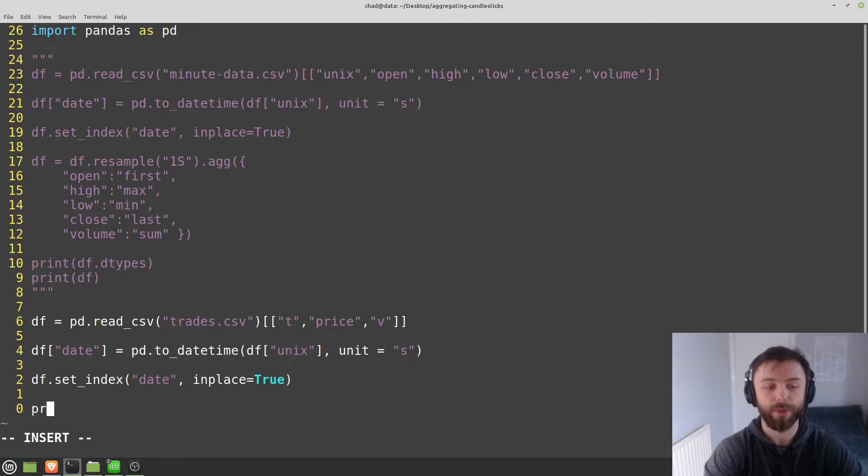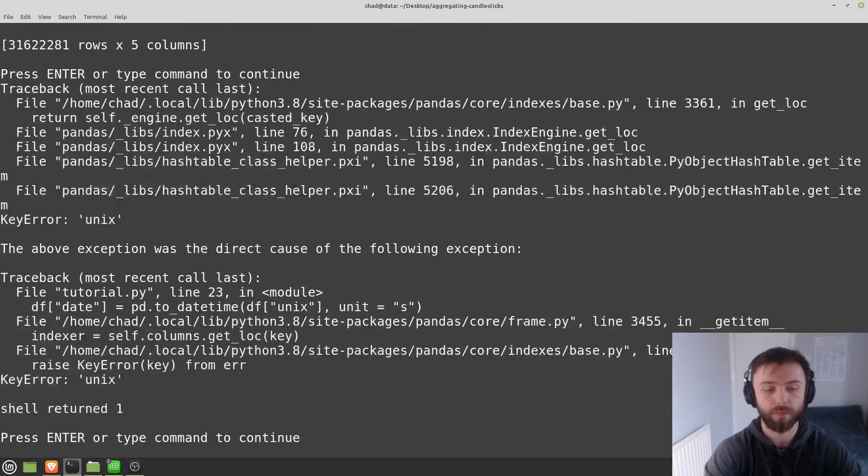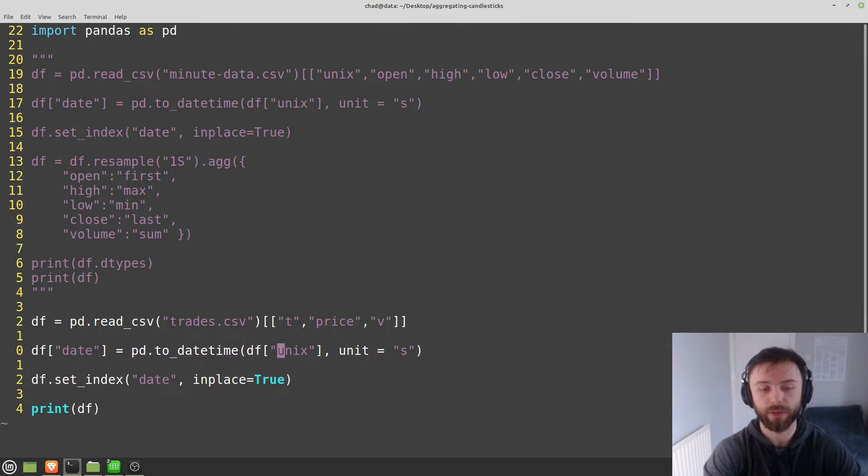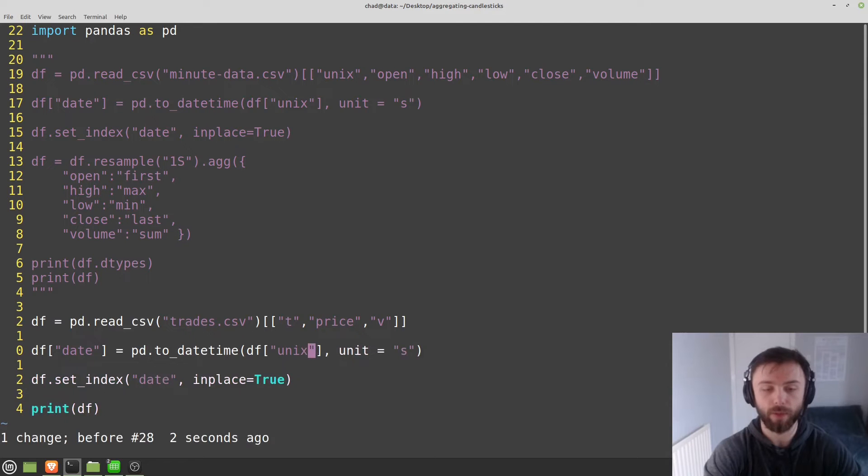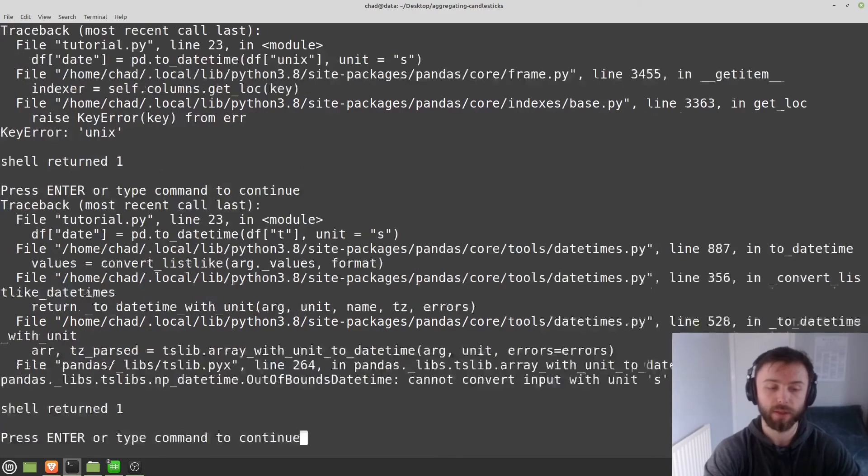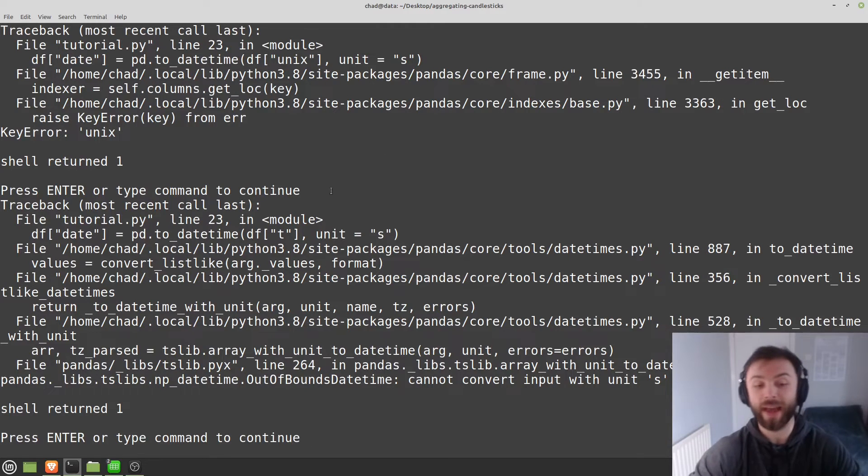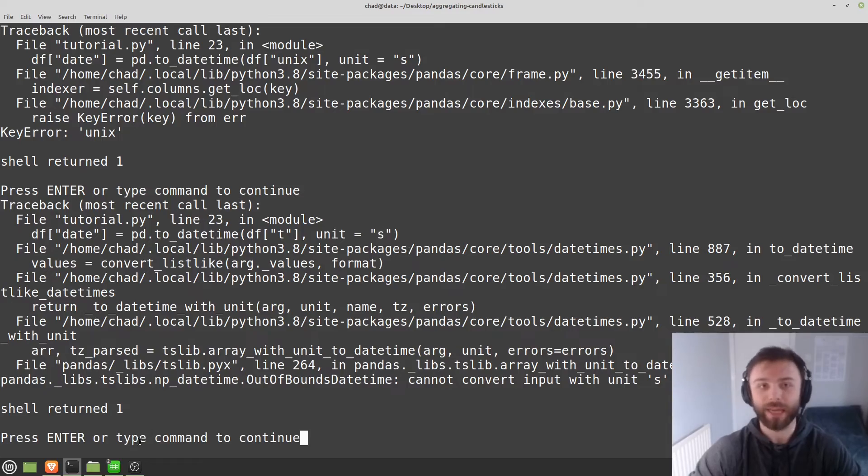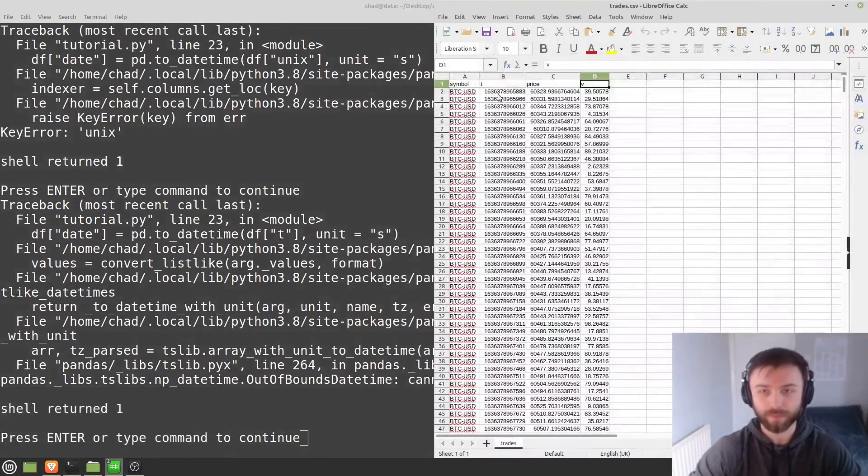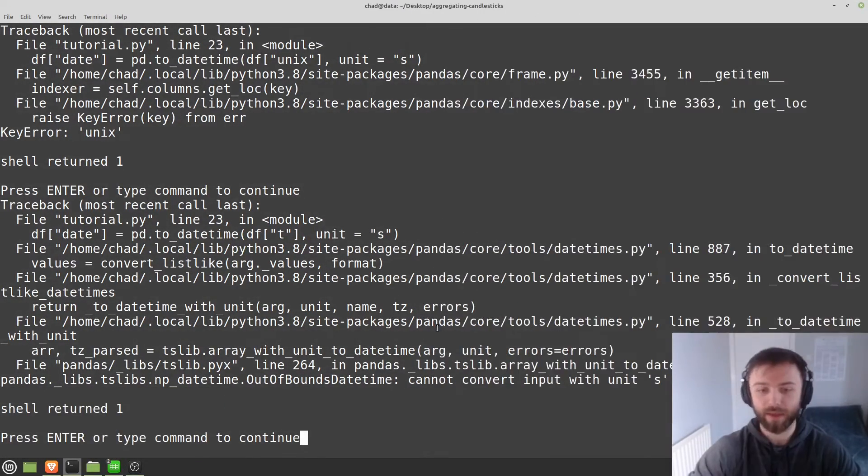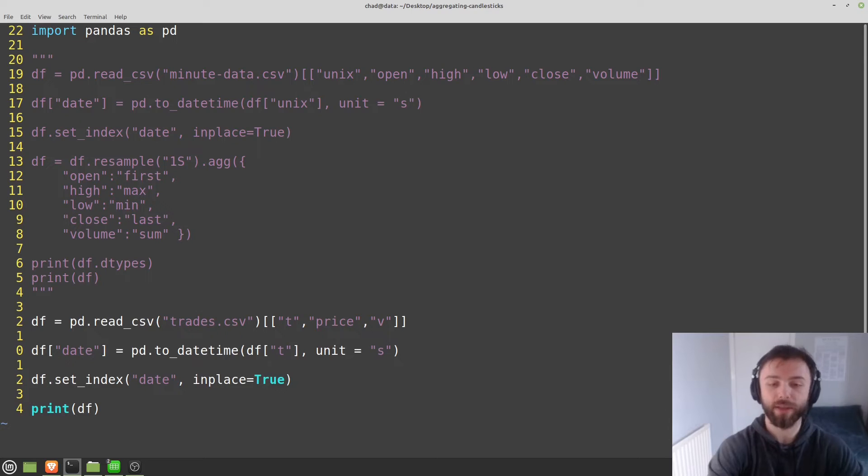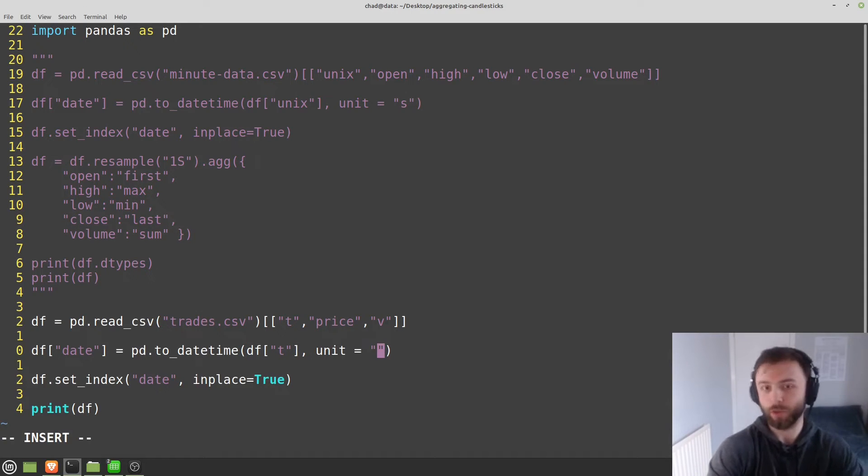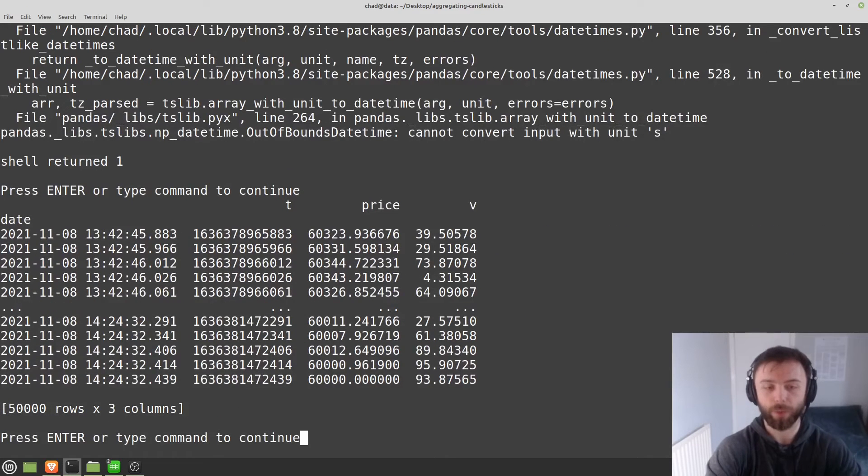Let's see what happens when we print that out. Unix key error because I'm taking the wrong column here. So you want to take t instead of unix. So you can see we've got an error here, a date time error. Basically what's happened here is that this is in milliseconds. It's trying to use seconds and it's got some kind of integer overflow error. So the numbers just got too big. If I type in milliseconds here, that should work perfectly.